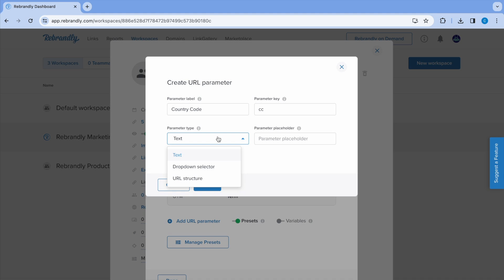A third option, URL structure, is available only to custom enterprise plans and needs to be configured by Rebrandly engineers. We'll use text for this example.